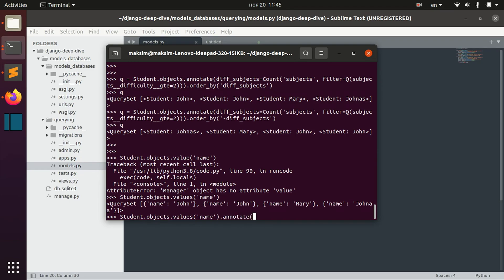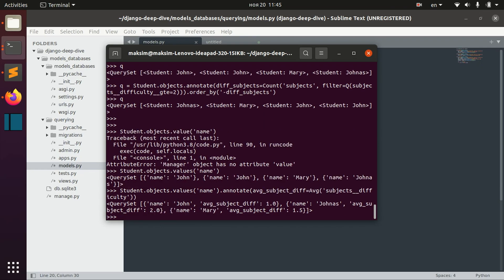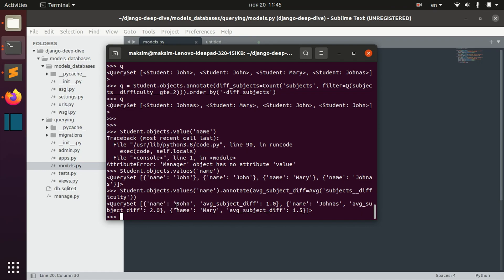We can annotate for each group the average subject difficulty — for example average_subject_difficulty equals Average('subjects__difficulty'). In this case we first group our objects by a field like name, and then for each name — for example we have two Johns — the average subject difficulty for name John is one, Jonas two, Mary one and a half. That is all I wanted to show you about combining filters and aggregation.